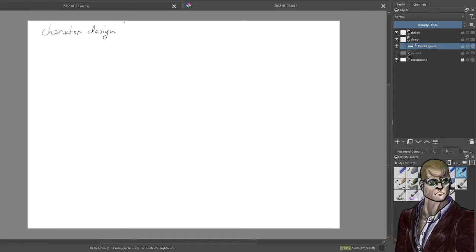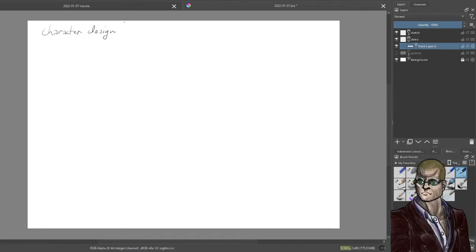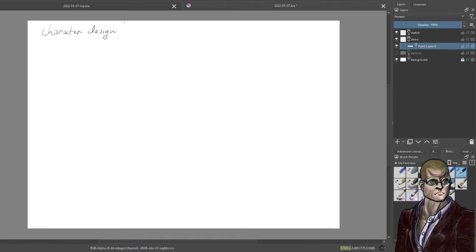What I wanted to talk about is character design — specifically how to draw characters that look distinct from each other. This is stereotypically an anime problem, but it appears in other drawn media as well.